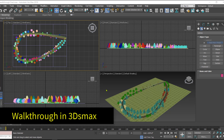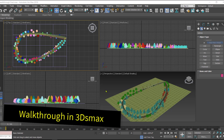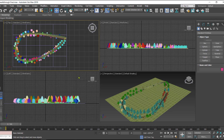Hello everyone and welcome back to my channel. In today's video we are going to learn how to create a walkthrough in 3DS Max. I have a landscape scene here and step by step we are going to create a walkthrough. Step number one is creating a path for the camera, so I'll maximize the top viewport.